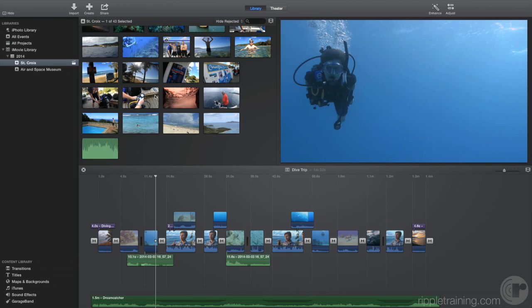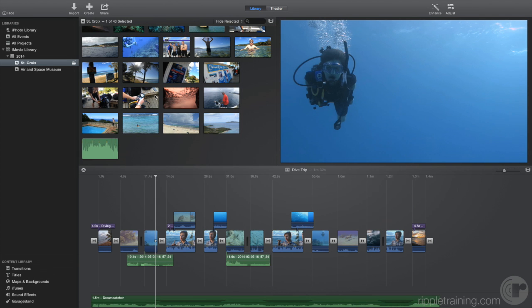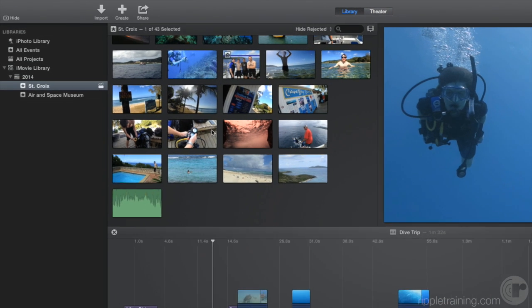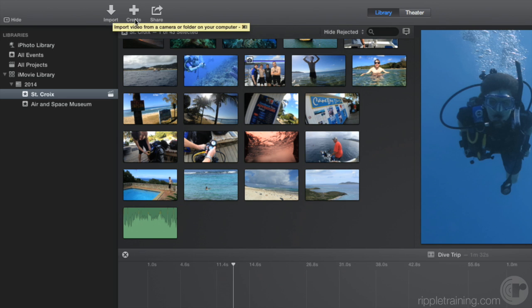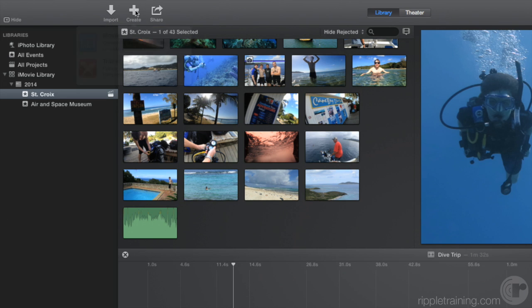The workflow for working in iMovie is very straightforward and is identified by the three icons at the top left of the toolbar that we mentioned earlier. The first step is to import your media, either from a camera or a folder. The second step is to create a project. If we click the Create button, we see that we have a choice of either a movie or a trailer.